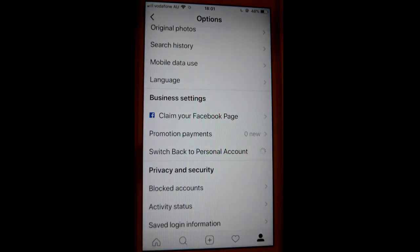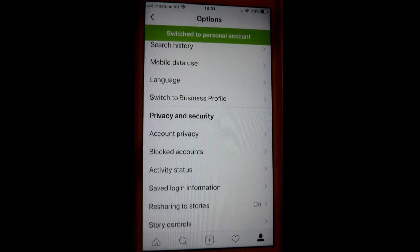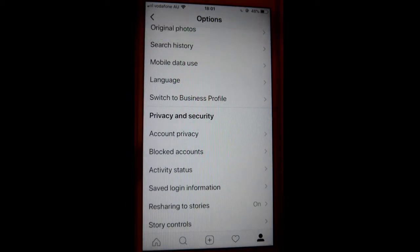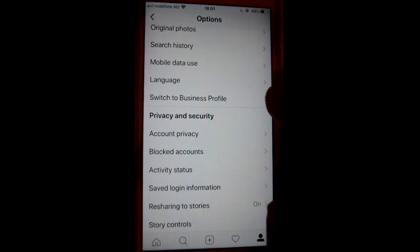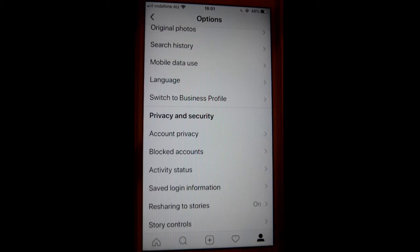You will then switch back to the personal account. If you want to switch back to the business account, follow the same steps and click on 'Switch to business profile.' That's how you can switch between personal and business profile in Instagram. Thanks for watching this video.